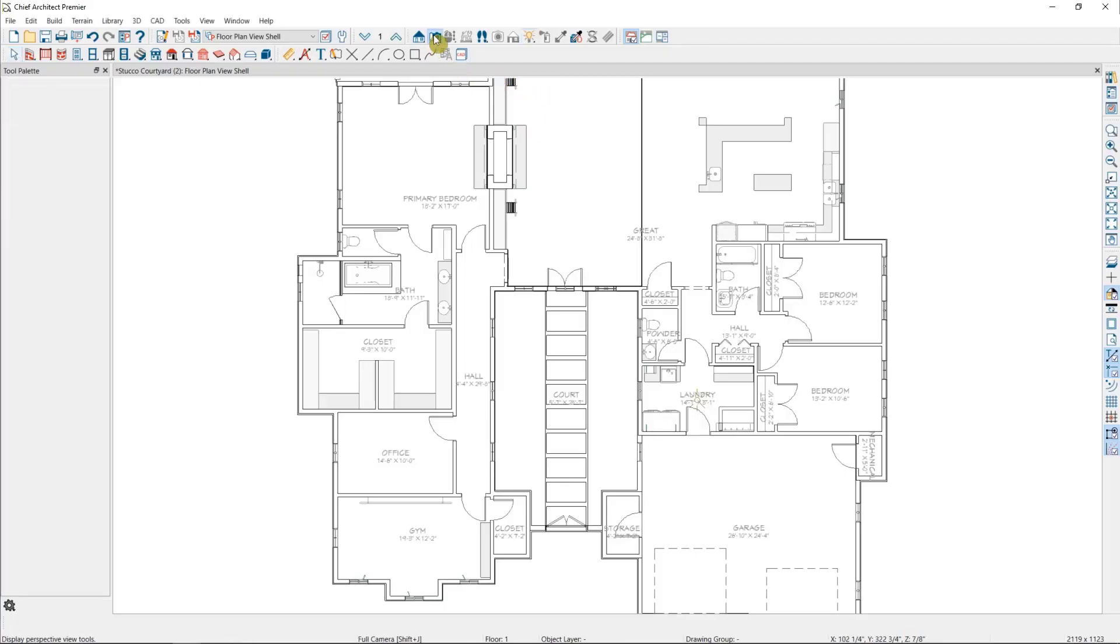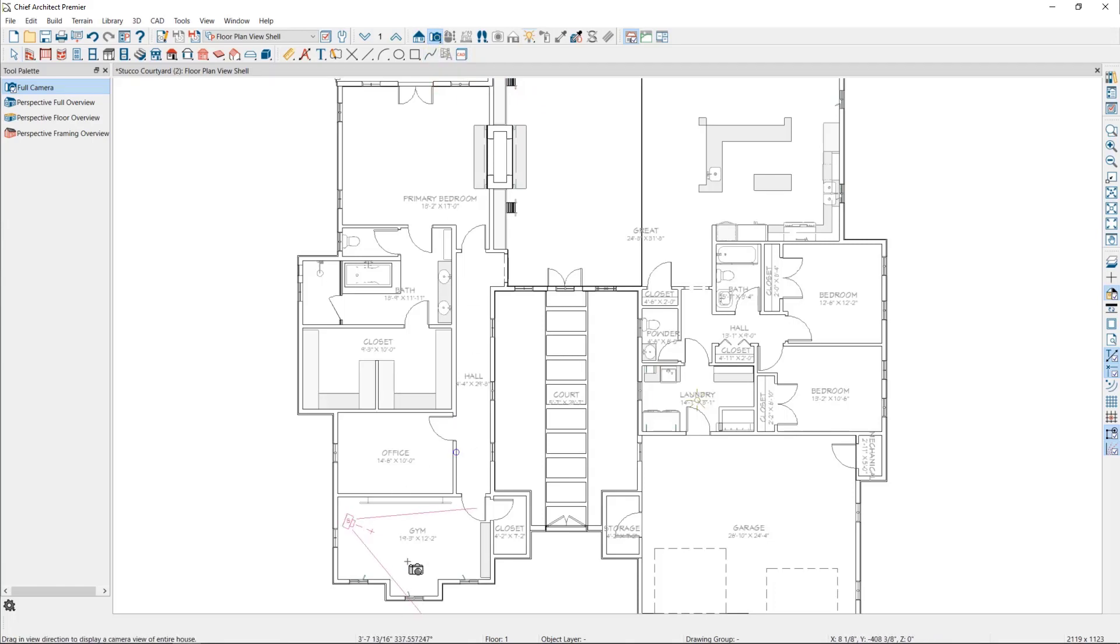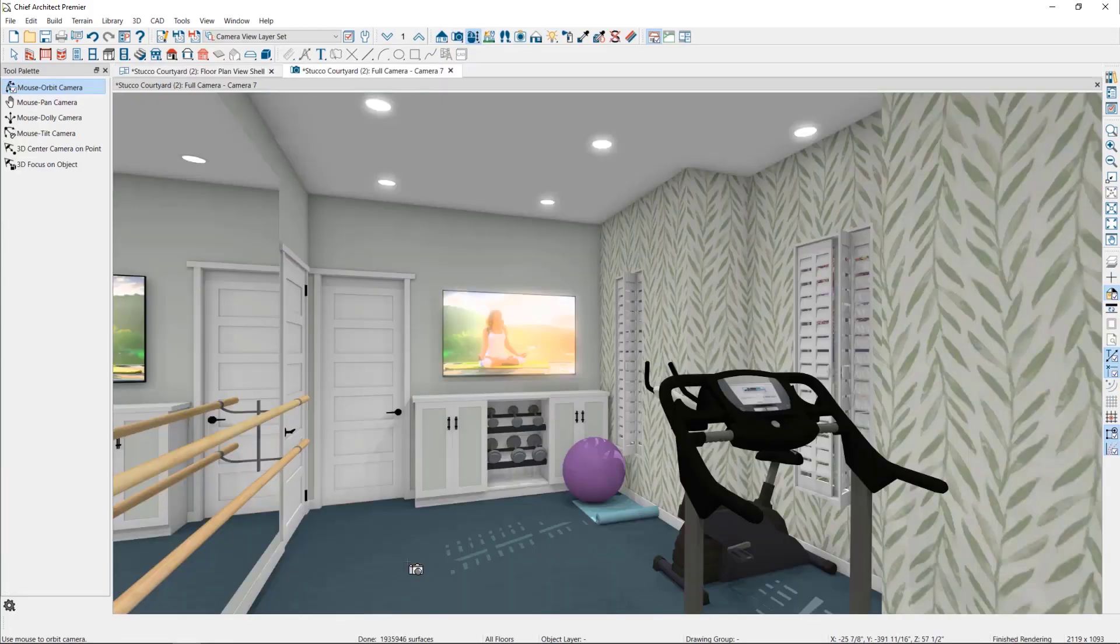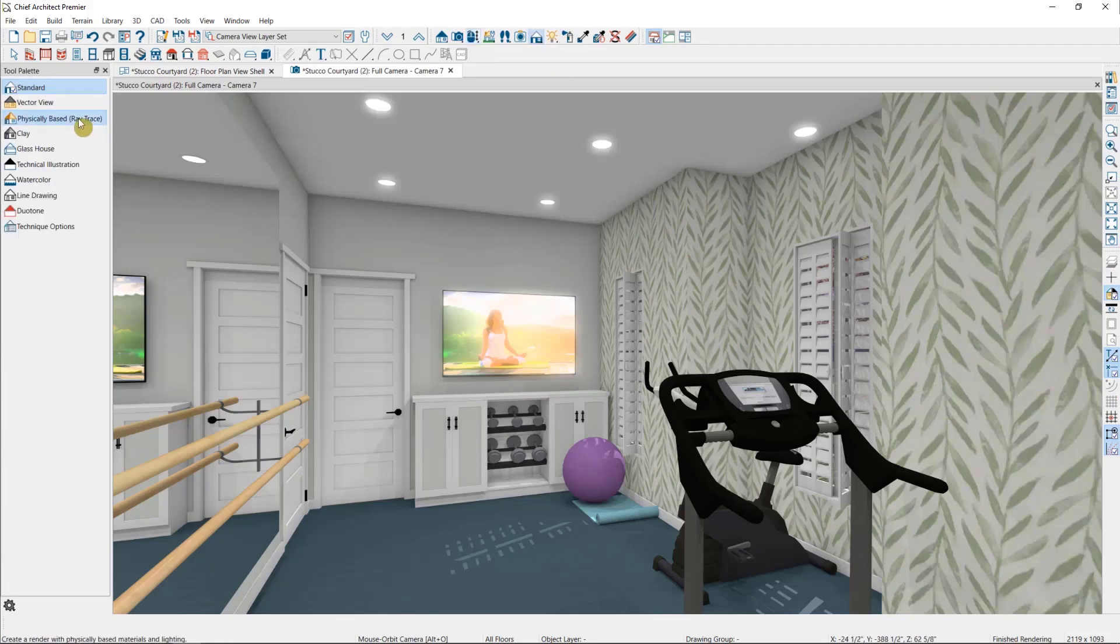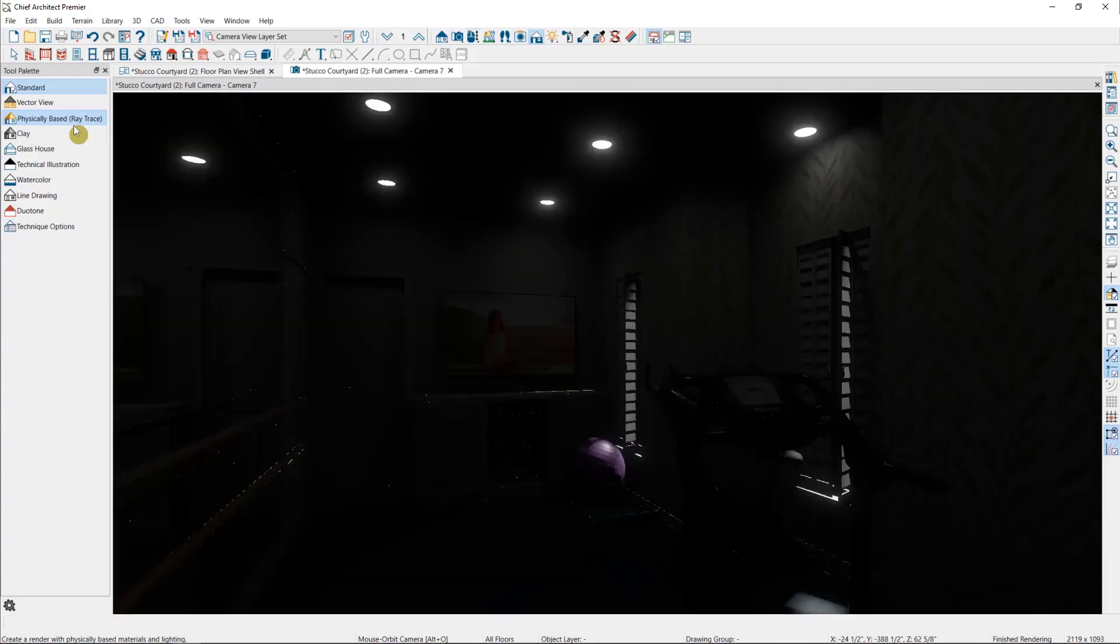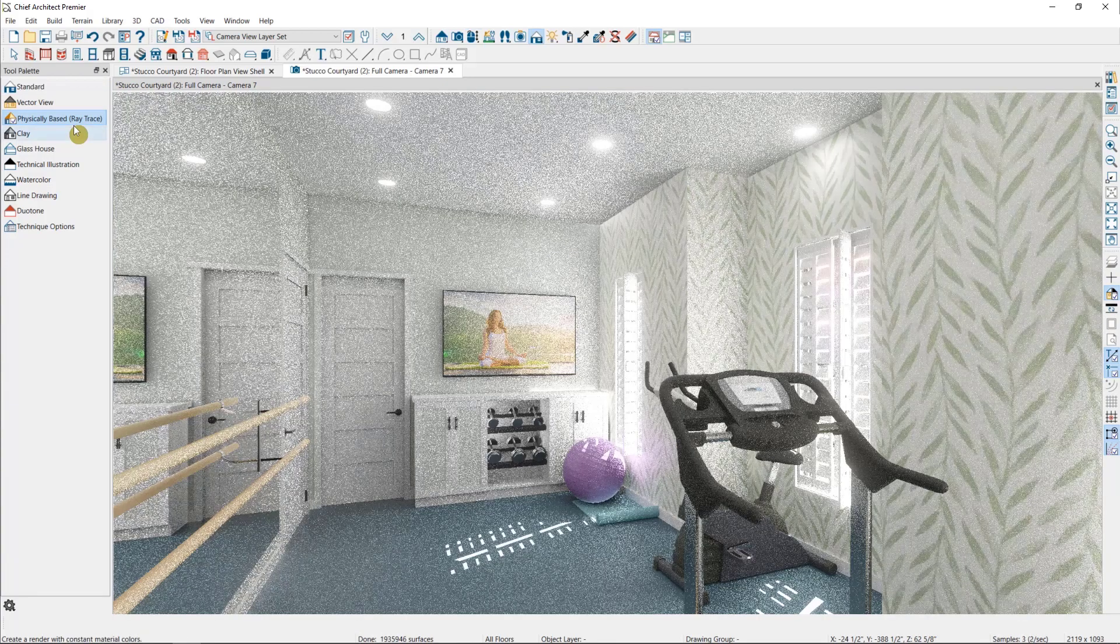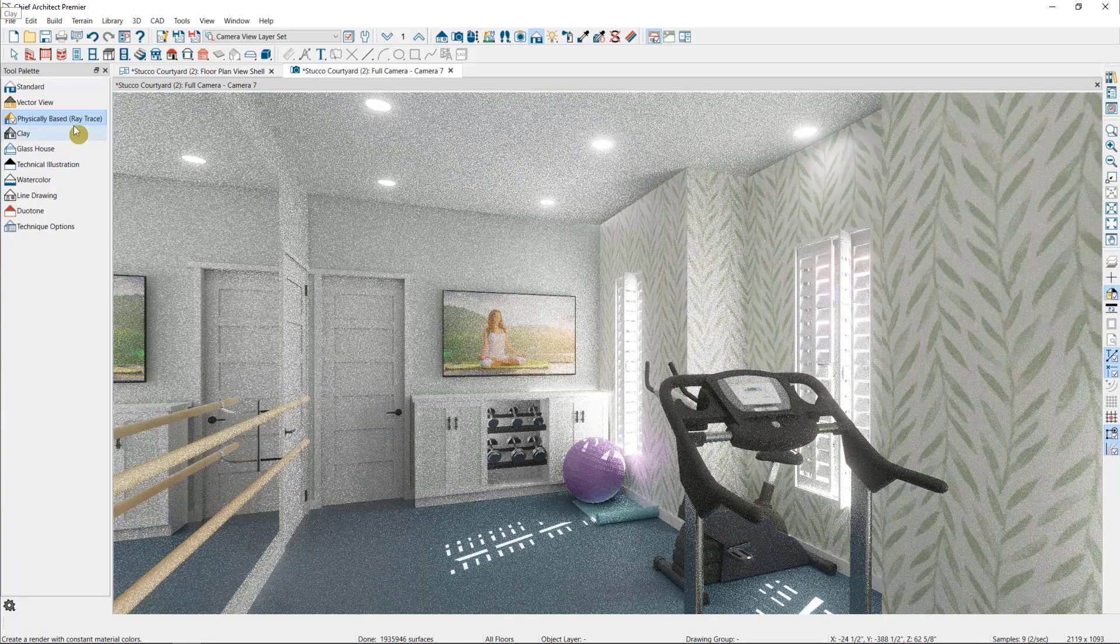So to begin with I'll open up a completed plan and I'll take a camera view, then switch over to my Physically Based Rendering raytrace view, which we also call the GPU raytrace or the real-time raytrace rendering technique.